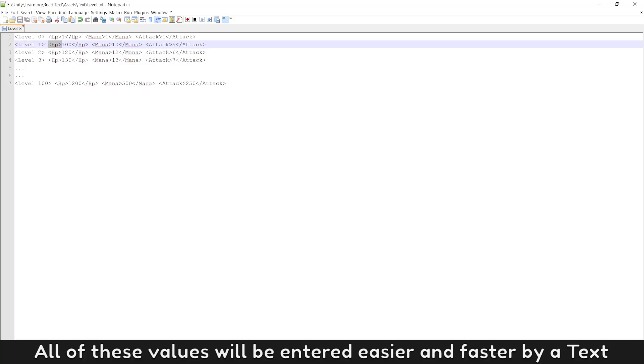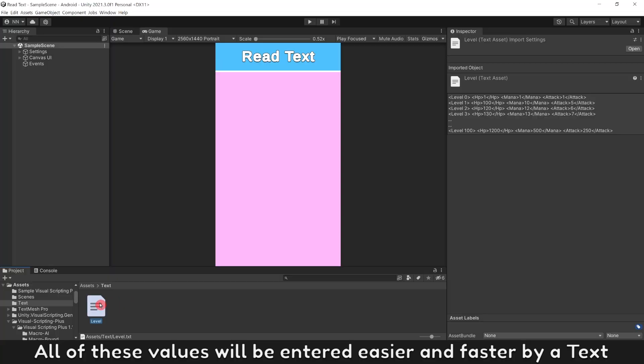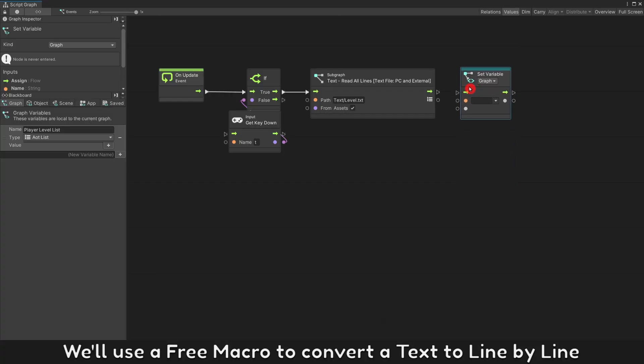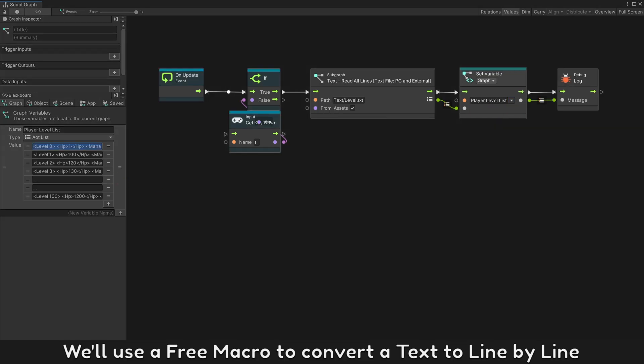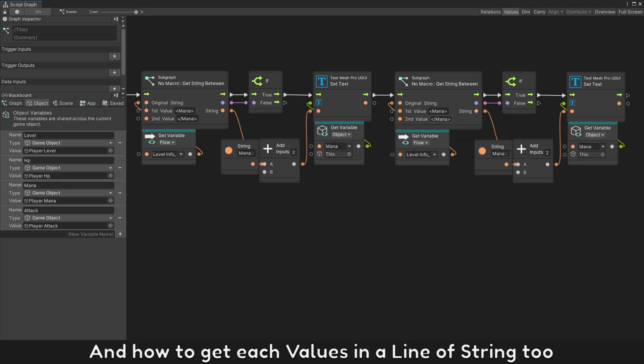All of these values will be entered easier and faster by a text. We'll use a free macro to convert a text to line by line in just a few seconds only, and how to get each value in a line of string too.